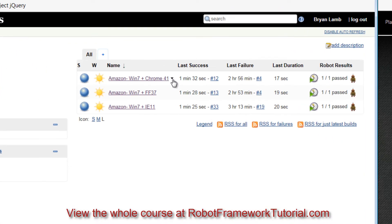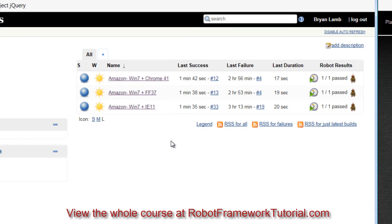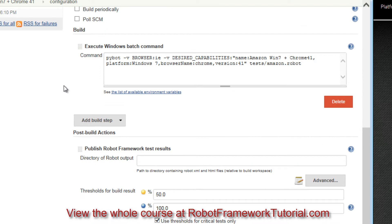The way that these Jenkins jobs are configured is you click on the arrow here and select configure. And as we scroll through all the settings here, you can see ultimately what's happening is that I've got a build step which runs the PyBot command, just like we were doing before.